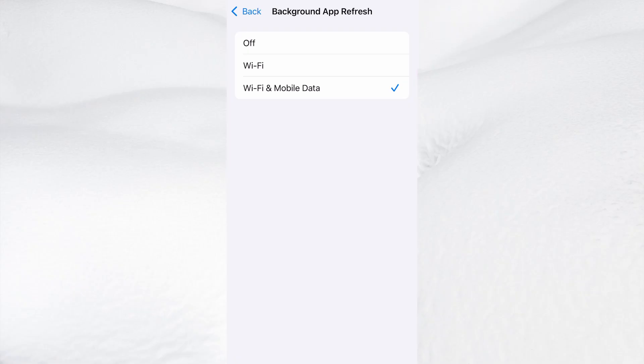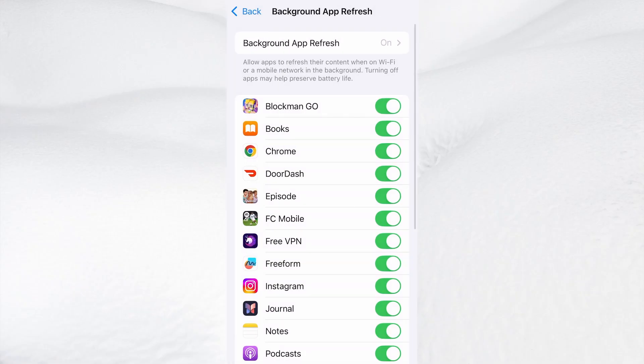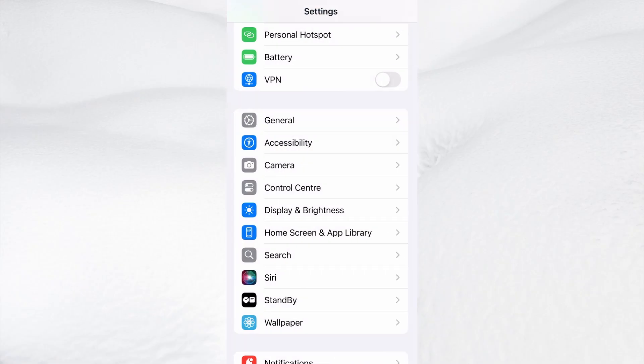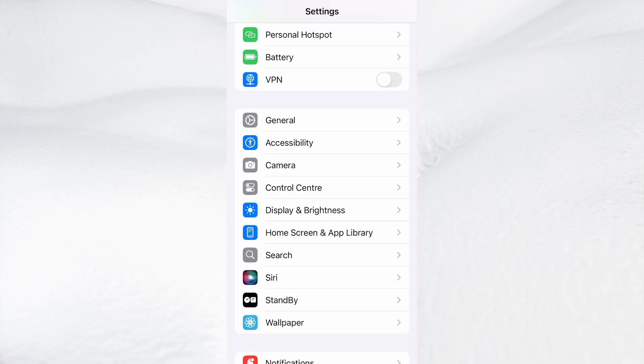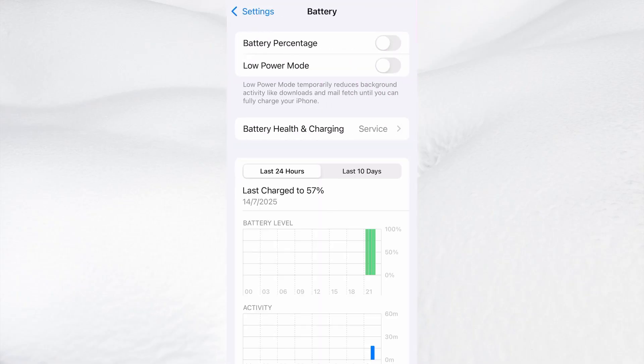Next, go back to the main settings screen and tap on Battery. Make sure Low Power Mode is turned off. This is important because it can interfere with how the app functions. Once you've taken care of these two quick adjustments, you're all set to move on to the installation.